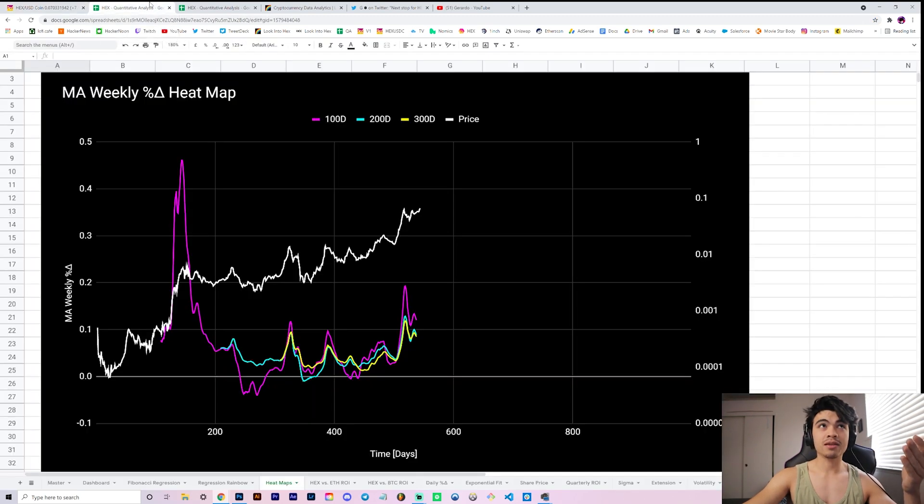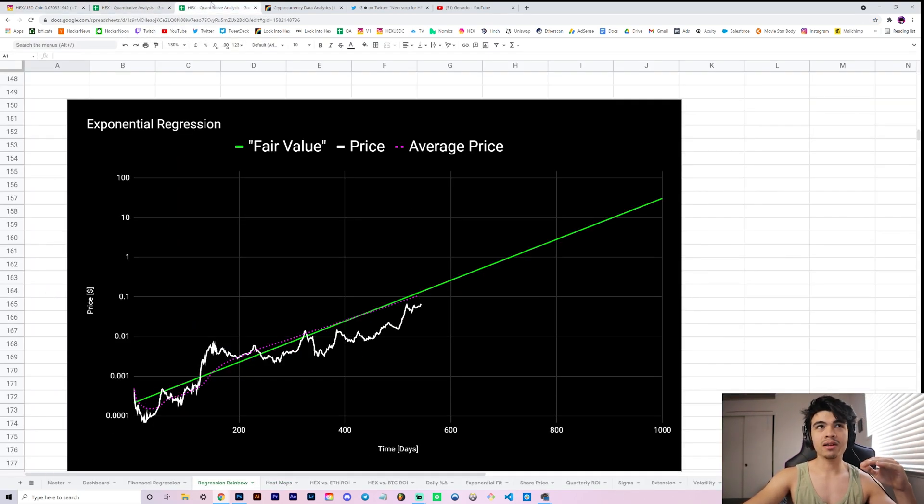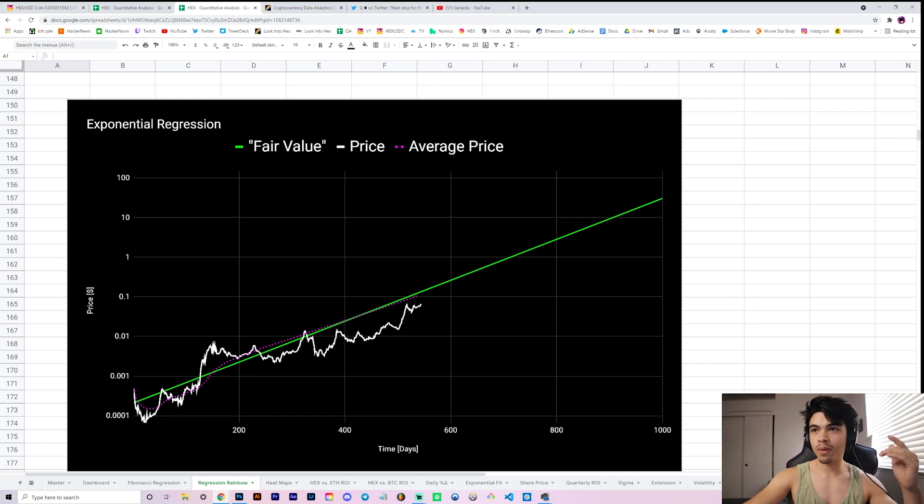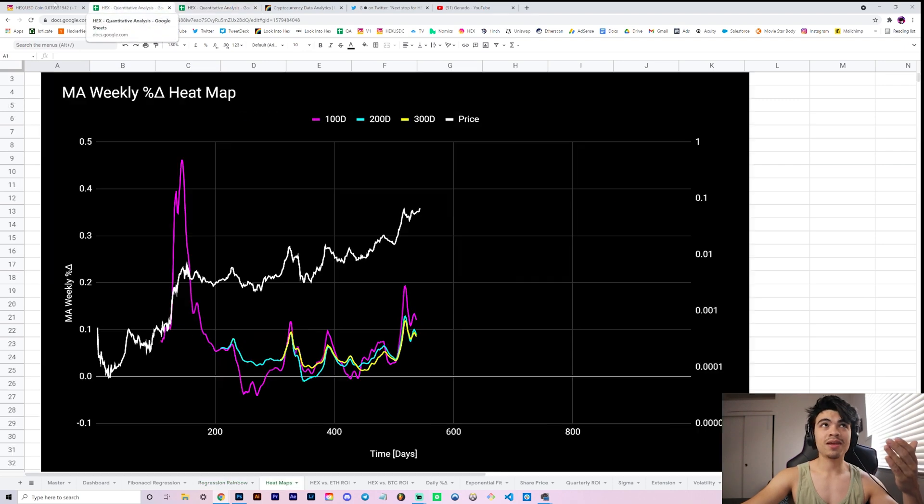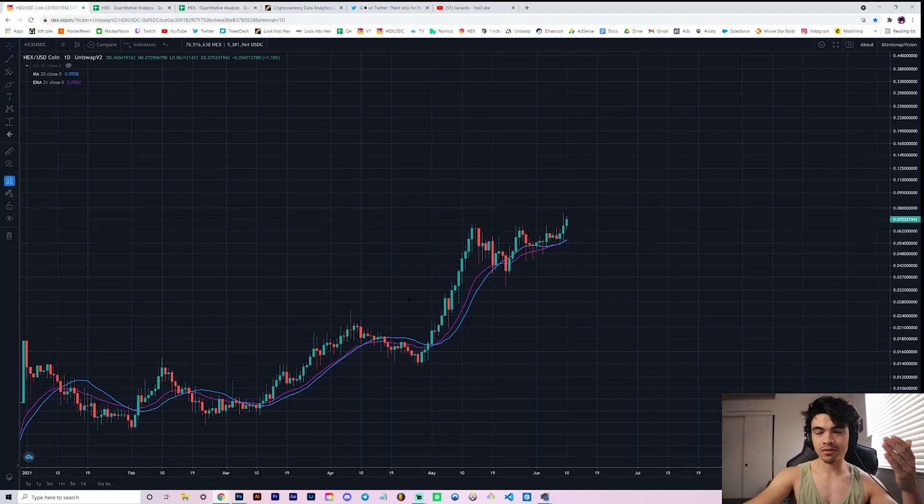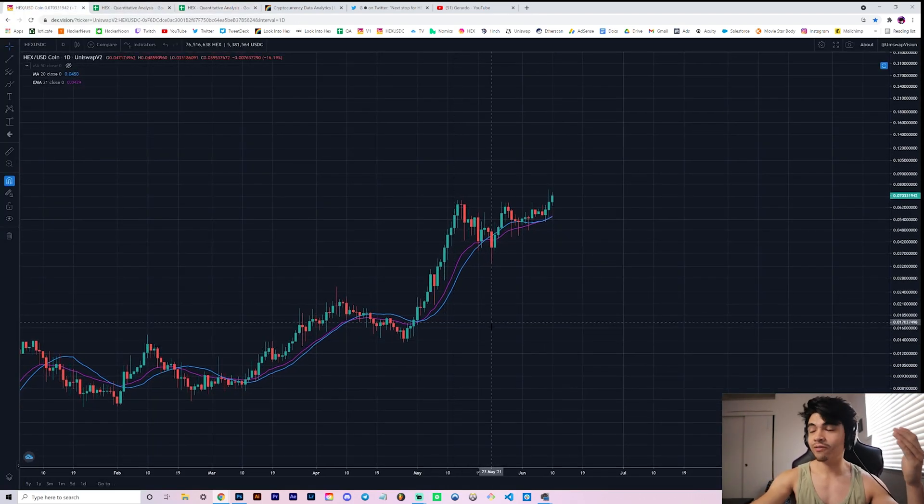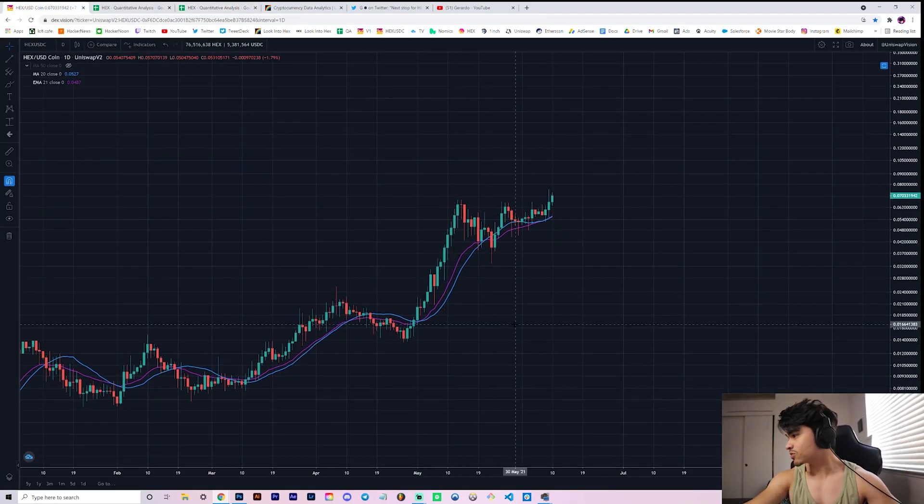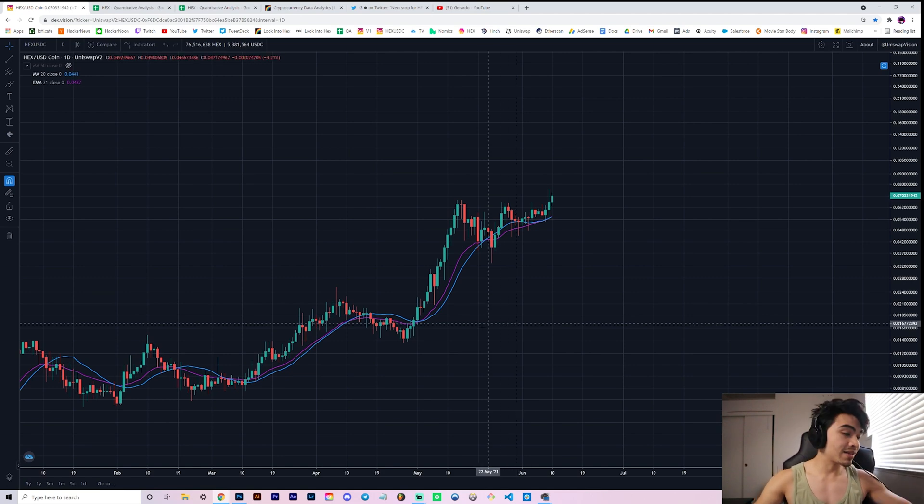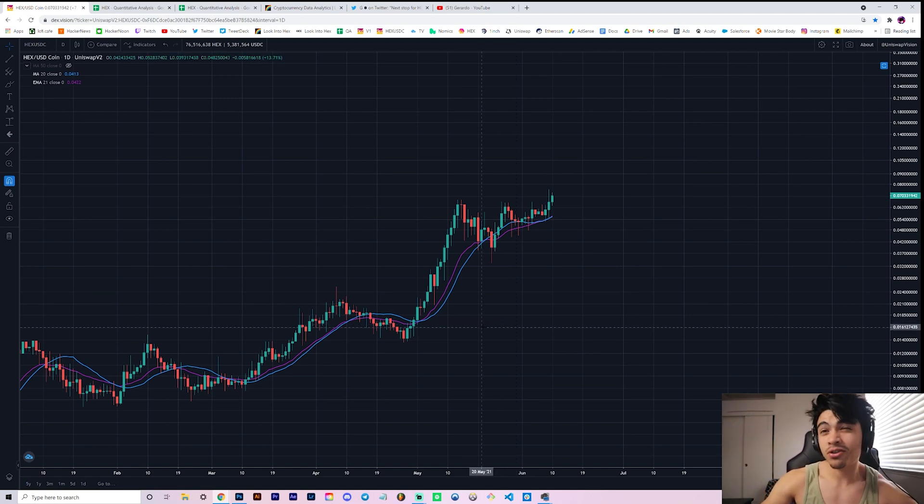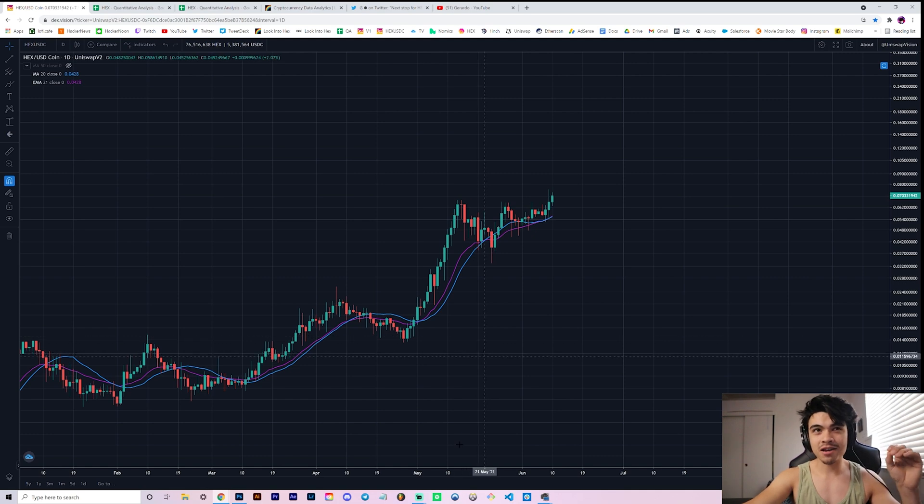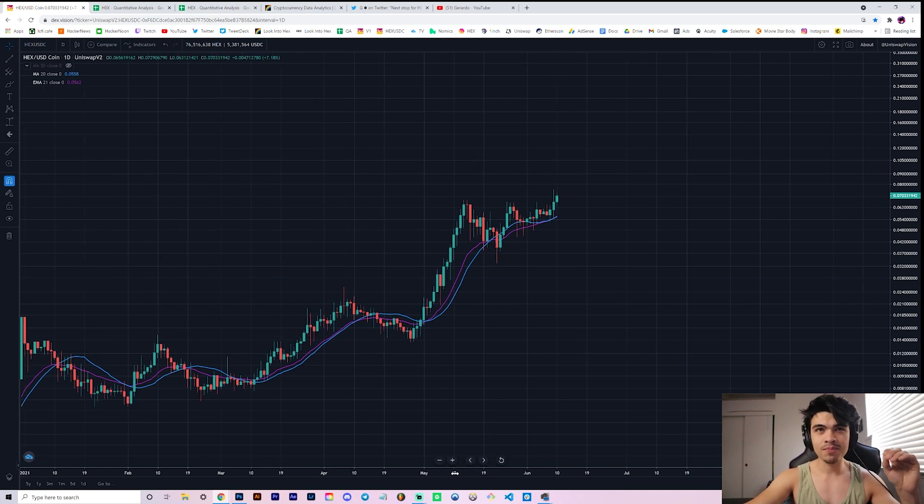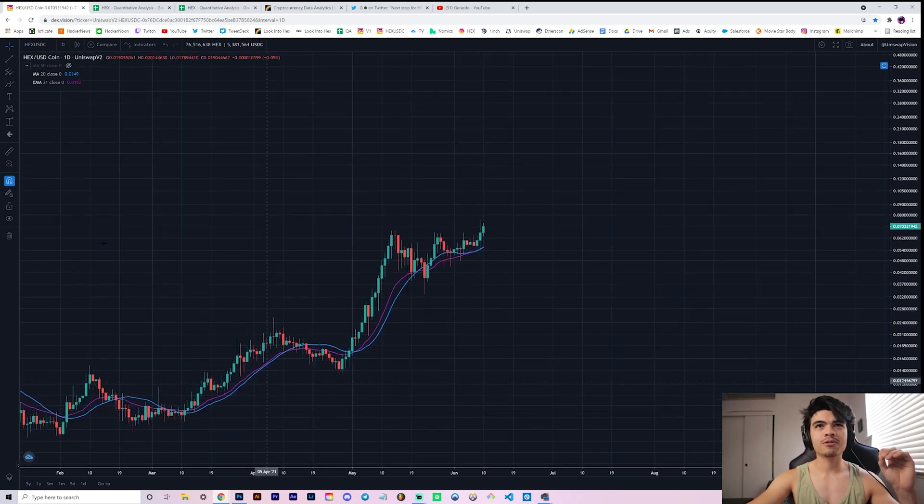What we're going to be covering in this video is the technical side of things, as well as the quantitative side of things, including our heat maps, as well as our fair value model that we've been whipping up recently. So if you like this kind of hybrid quantitative and technical analysis on the hex charts, leave a thumbs up. Be subscribed by the end of the video if you aren't already. Let's get to 2,400 subscribers. So let's talk about these charts.